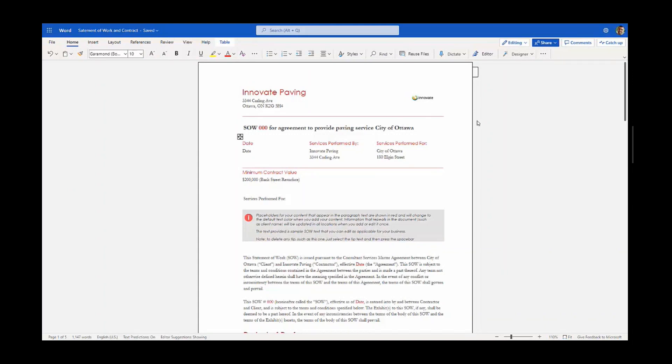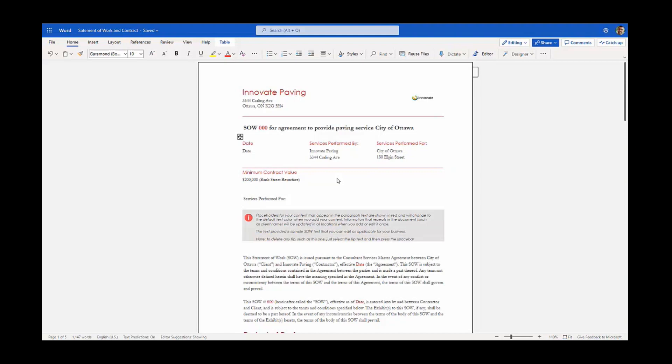Now when he closes the document, all the changes will be saved to his file in Teams. But the cool thing is that they'll also be synchronized back to Extended ECM as new versions. One thing to note is the sync engine handles new versions, deletes, renames, and many other events that can occur between the two platforms.